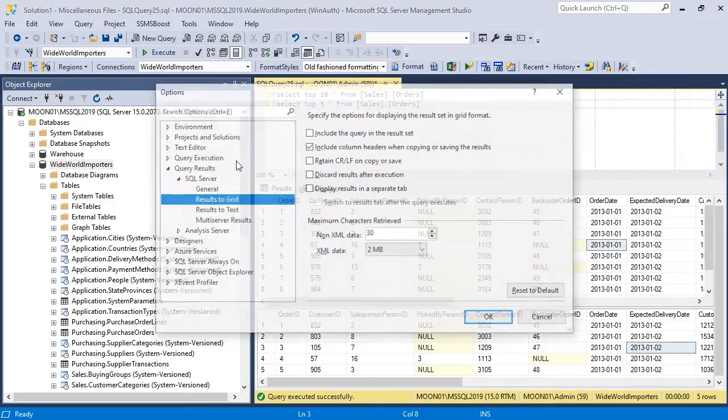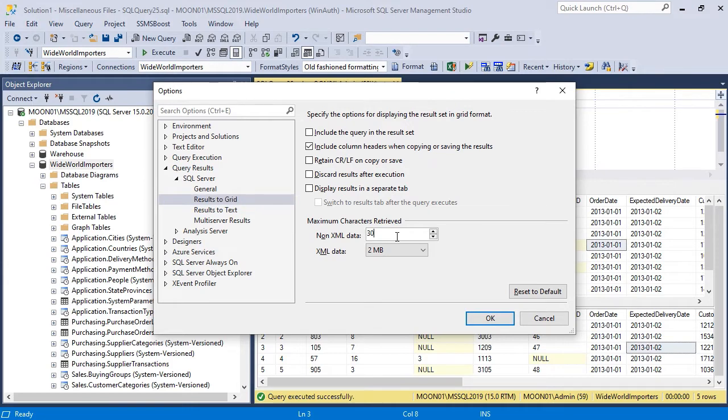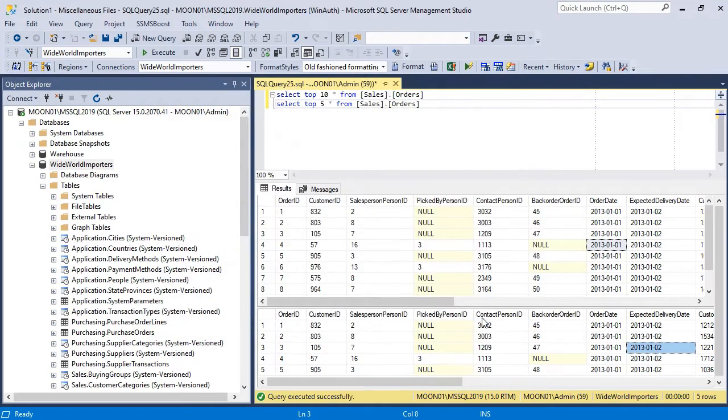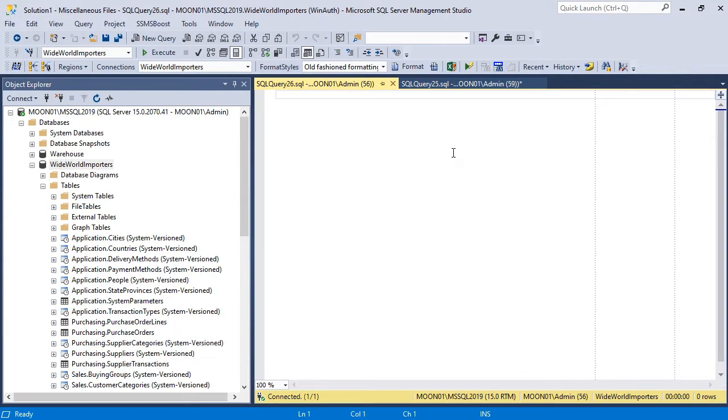Go to Tools, Options, Query Results, Results to Grid and change the maximum characters retrieved value. Note that settings will only be applied to newly created query windows. Press CTRL plus N to make the setting relevant.